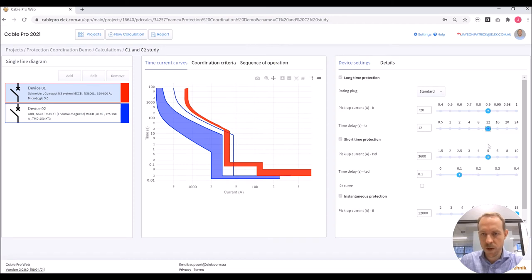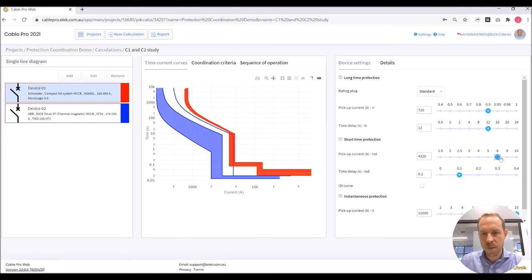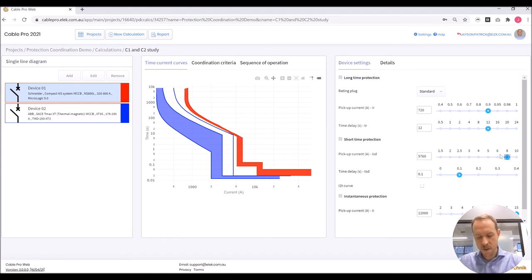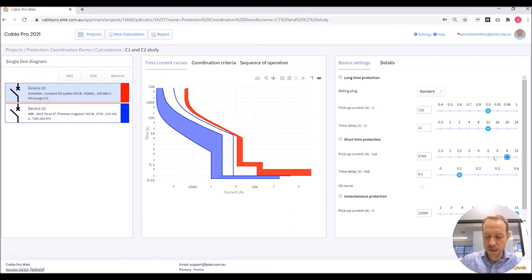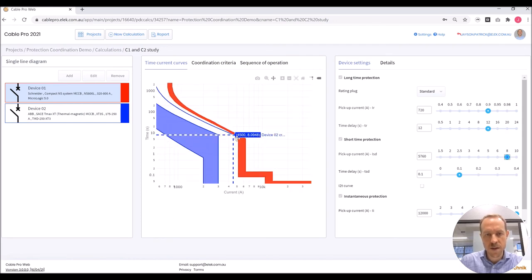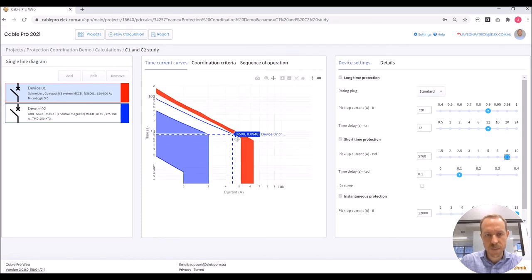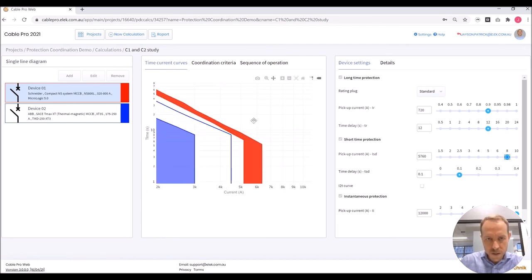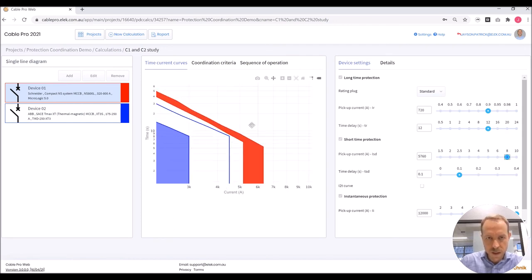Finally, I'm going to adjust the short time protection and the pickup current. We can see that these changes have helped us to achieve discrimination. And we can check by zooming in on the plots.